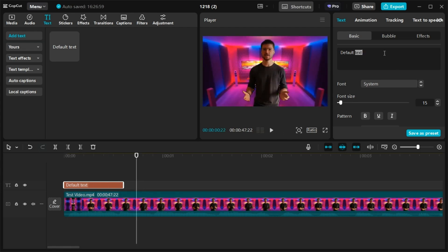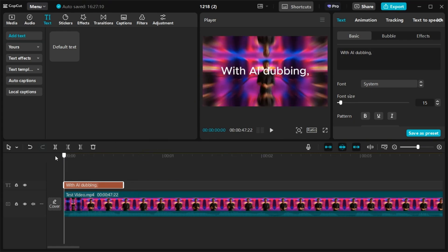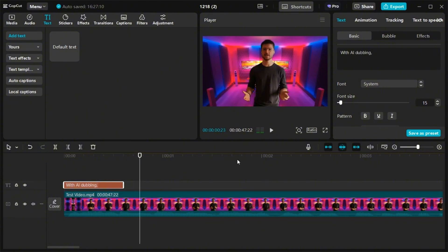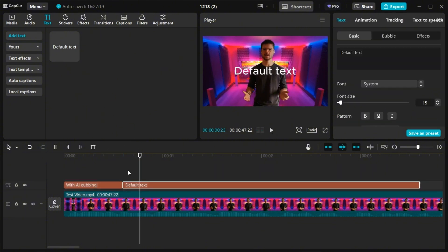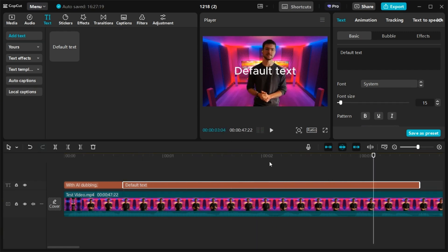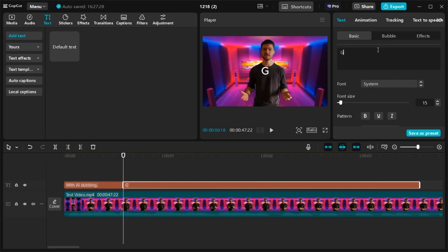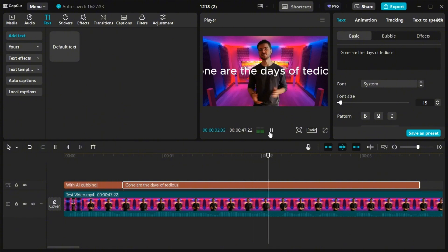If you click on the title, on the text, you can change the text. So here with AI dubbing. And then you do the same for the remaining speech of your video. So here, gone are the days of tedious. Okay, so now you have that here.